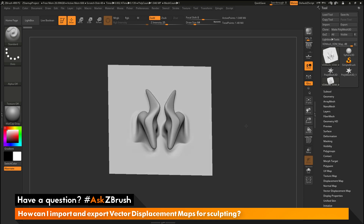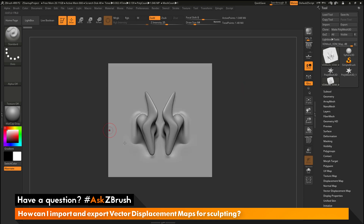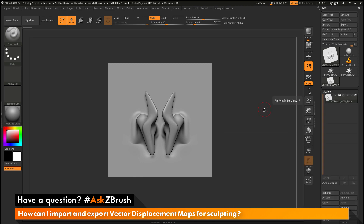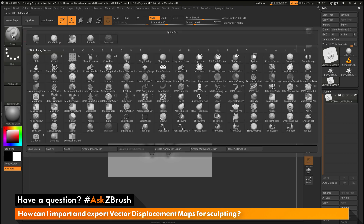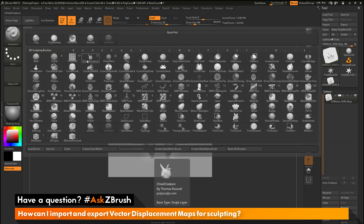Here we have our model. After we have this imported in and turned into a subtool, if we want to use this for sculpting inside ZBrush, we need to convert this to a brush. You want to position it on your canvas, then navigate to the brush palette and open it up. If we want to use this as a VDM brush, we need to make sure we select one of the Chisel options here.